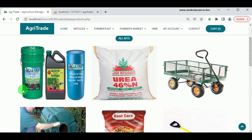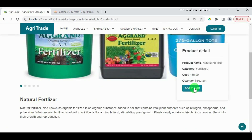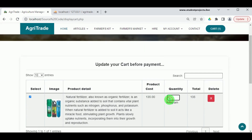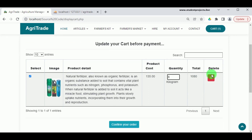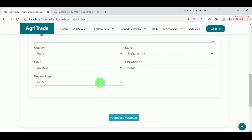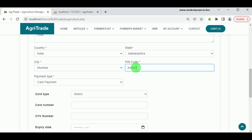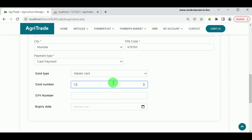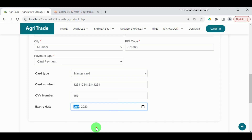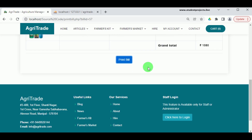Under Farmer's Kit, the customer can view various products and add them to cart. In the cart, the customer can update the quantity — the price updates automatically. To purchase, click Confirm Your Order and select the payment type. For card payment, enter the cardholder's name, card number, CVV number, and expiry date. Clicking Complete Payment places the order successfully.